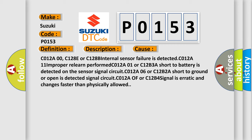Short to battery is detected on the sensor signal circuit C012A06 or C12B2A. Short to ground or open is detected signal circuit C012A or C12B4. Signal is erratic and changes faster than physically allowed.